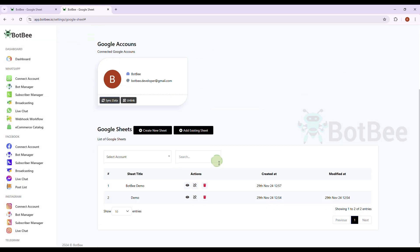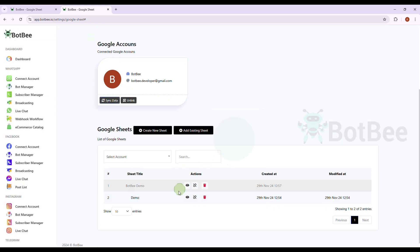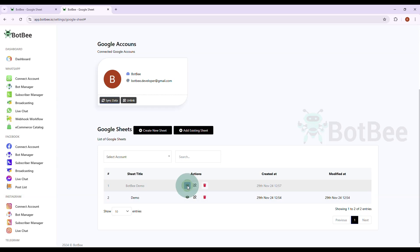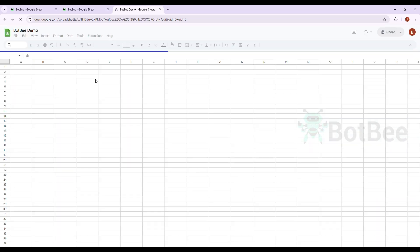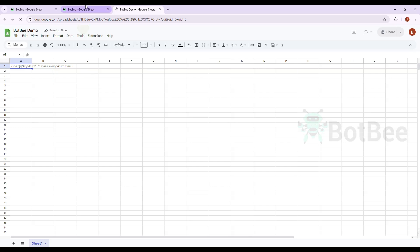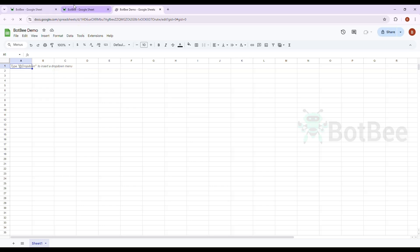Yes, Google Sheet created successfully. Now go back to Bot Manager and let's create a new bot in the Flow Builder.